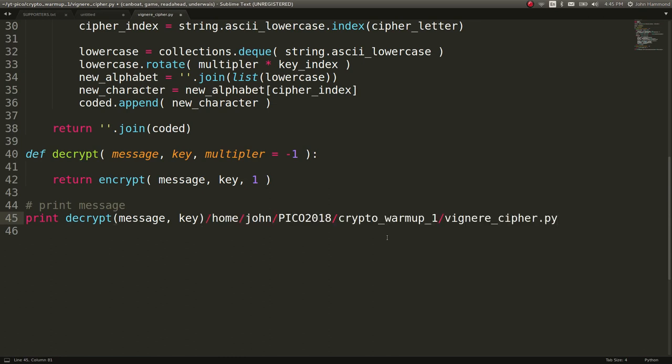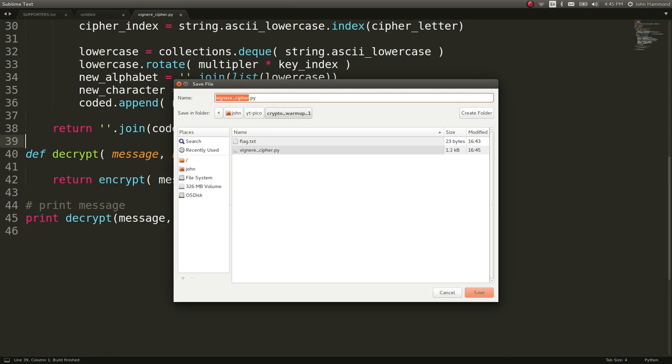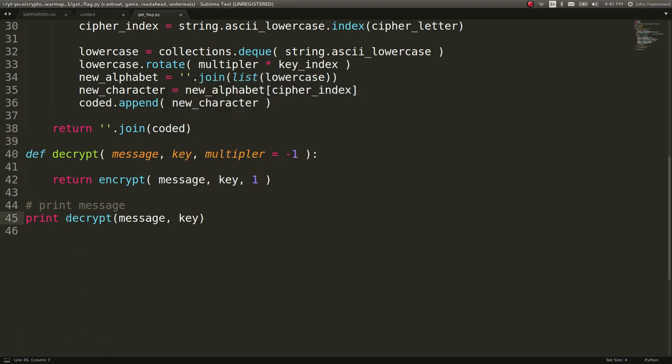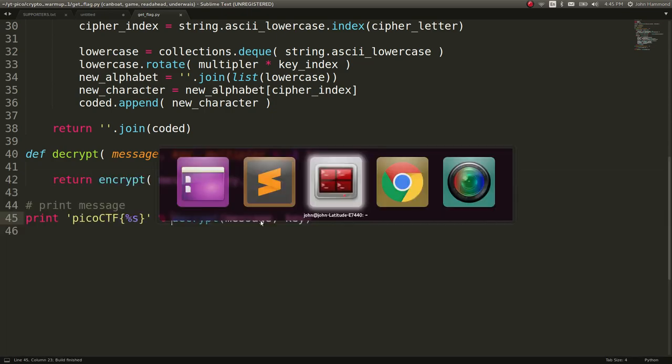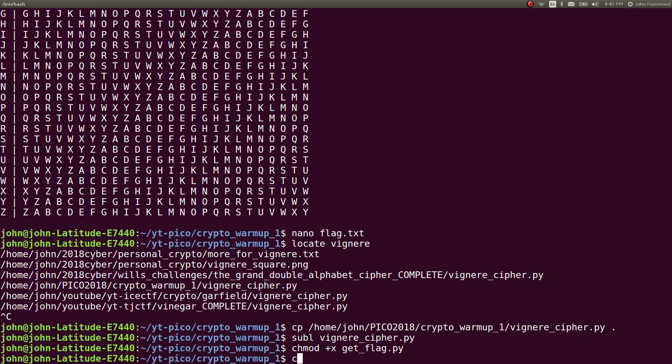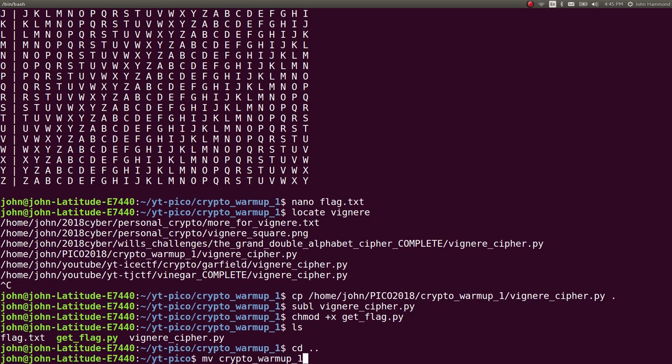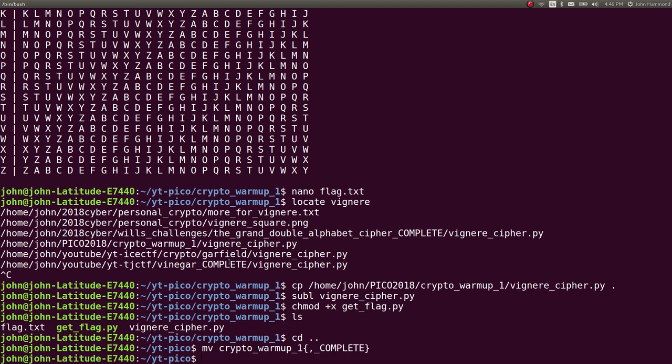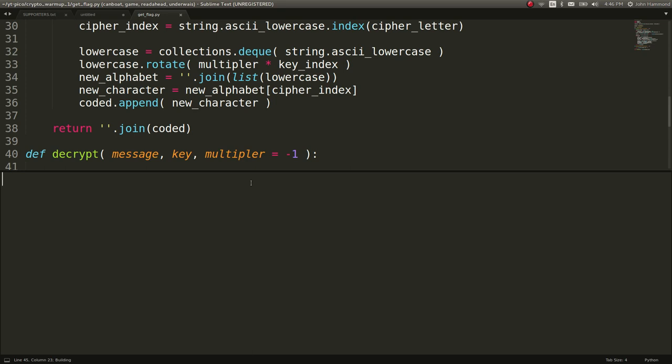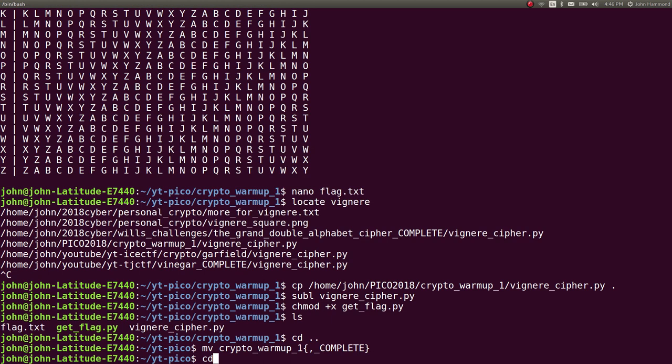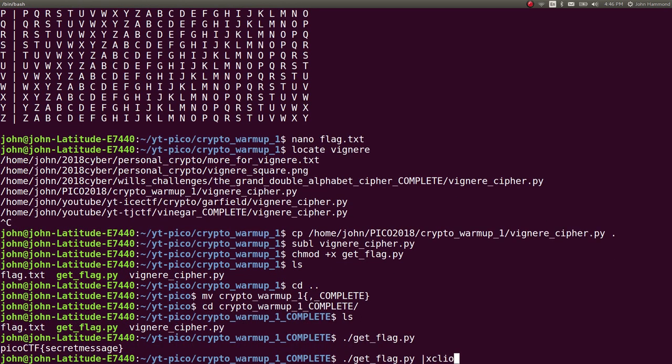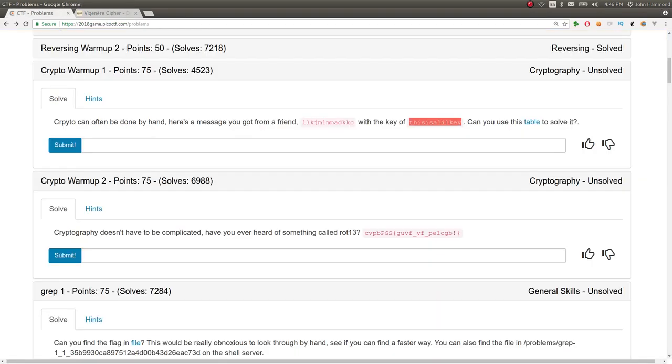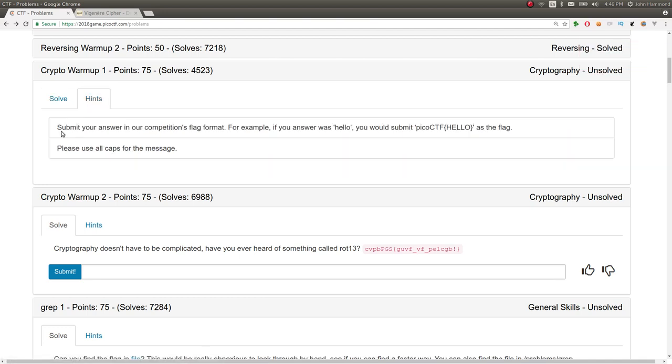I can run this and we see secret message. So I'll save this as getflag.py, and I will print out picoctf with the format specifier formatting decrypt in there, and that is our getflag script. So mark that as executable. And we've already got that flag saved, so we're good. Let's mark that crypto warm-up challenge as complete. And I should probably copy the flag. Go ahead and submit it.